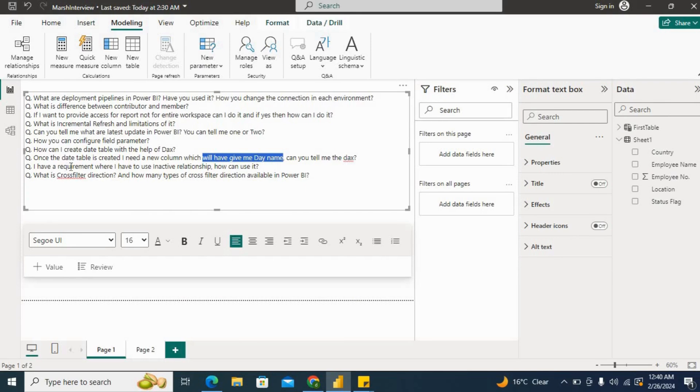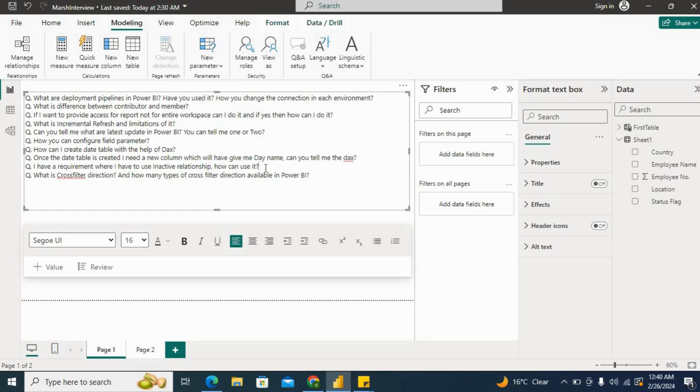The next question is: I have a requirement where I have to use inactive relationships. How can I use it? We can use the use relationship function here. Also, I have created one video for use relationship DAX function in Hindi. So if you want to watch in Hindi, you can watch it.